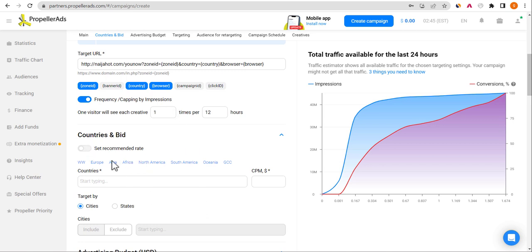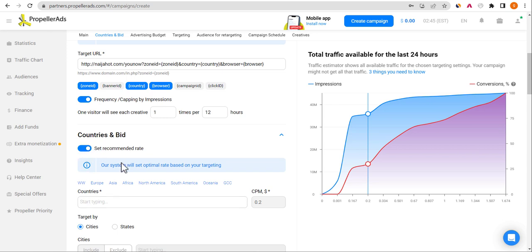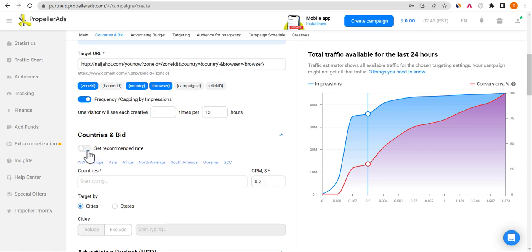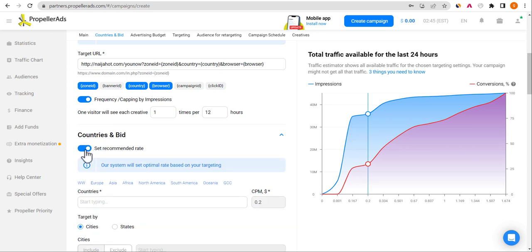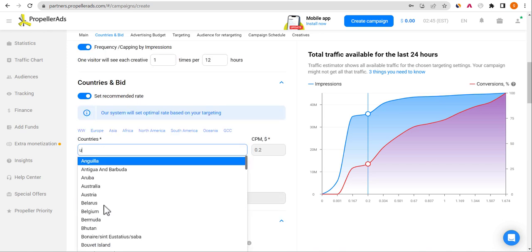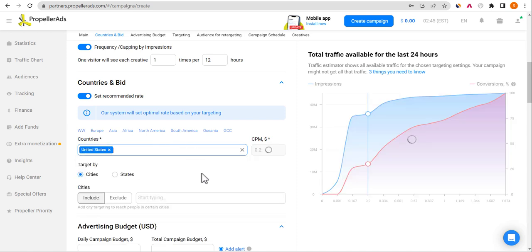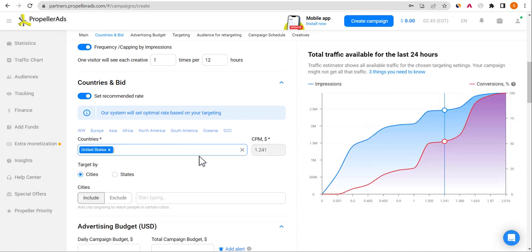You can enable the recommended country bidding option. For country targeting, I would advise you to target only one country per campaign. This keeps your targeting focused and your bidding more efficient.